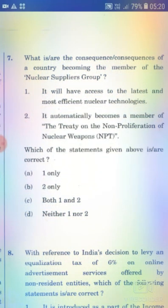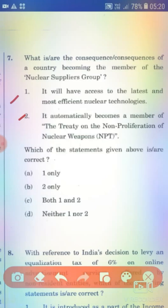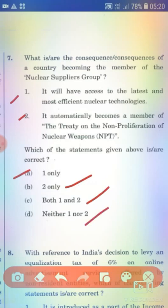What are the consequences of a country becoming a member of the Nuclear Suppliers Group? Statement 1: It will have access to the latest and most efficient nuclear technologies. Statement 2: It automatically becomes a member of the Treaty on the Non-Proliferation of Nuclear Weapons. The right answer is Option A — 1 only.